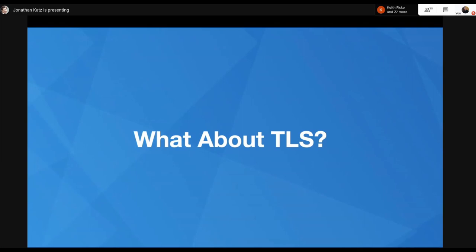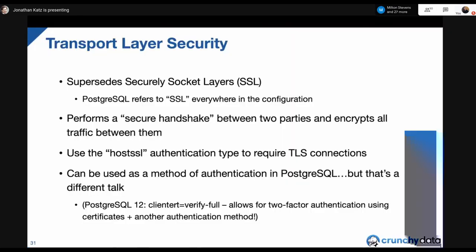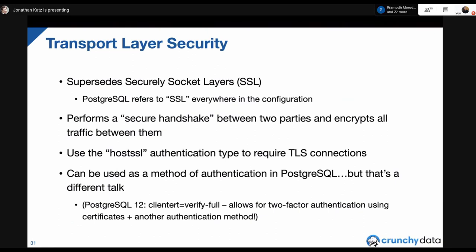Fortunately there are methods to avoid eavesdropping. TLS — still codified as SSL in Postgres — performs a secure handshake between two parties and encrypts all traffic between them. In Postgres you specify a TLS connection using the 'hostssl' authentication type in pg_hba.conf. TLS can also be used as the authentication method itself — certificate-based authentication — which is one of my favorites. Steven Frost gave a great talk at the previous PGCon on advanced authentication methods covering certificate-based and Kerberos authentication in depth.